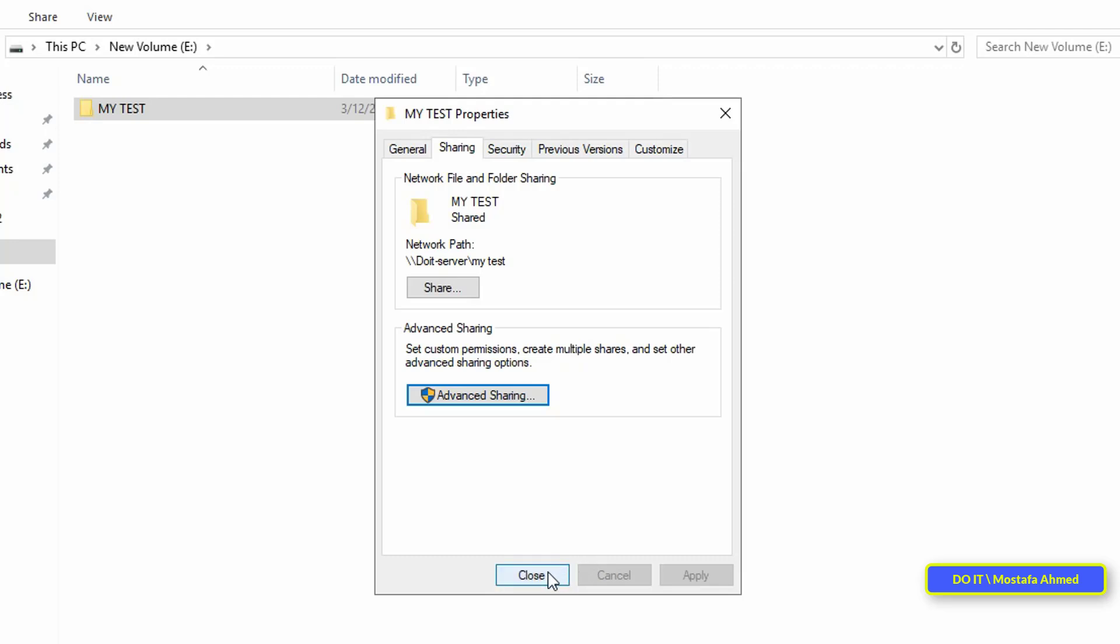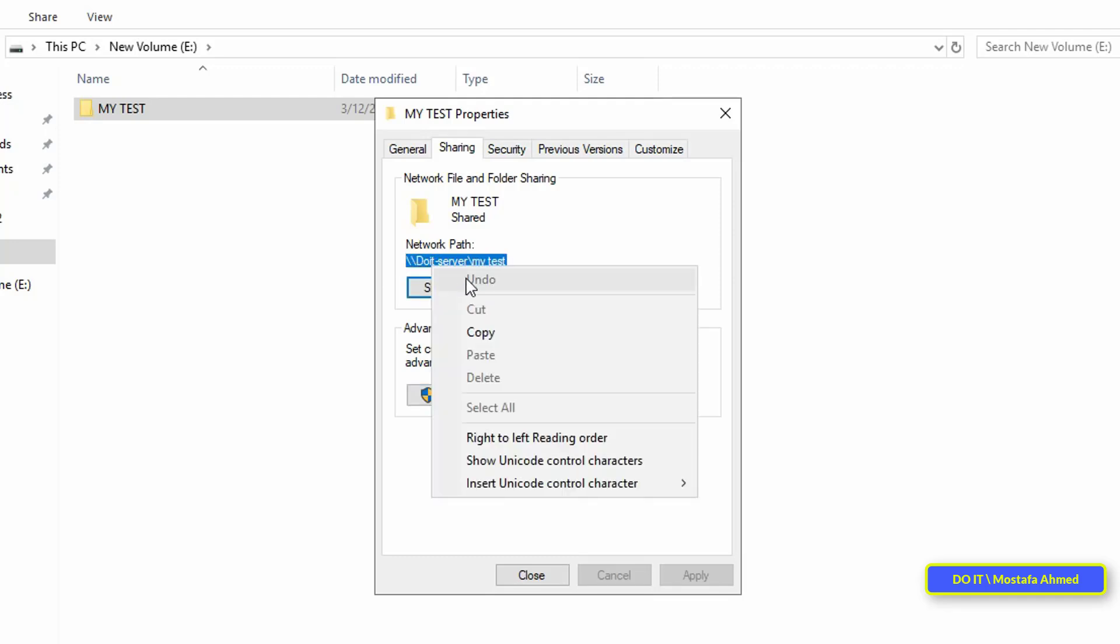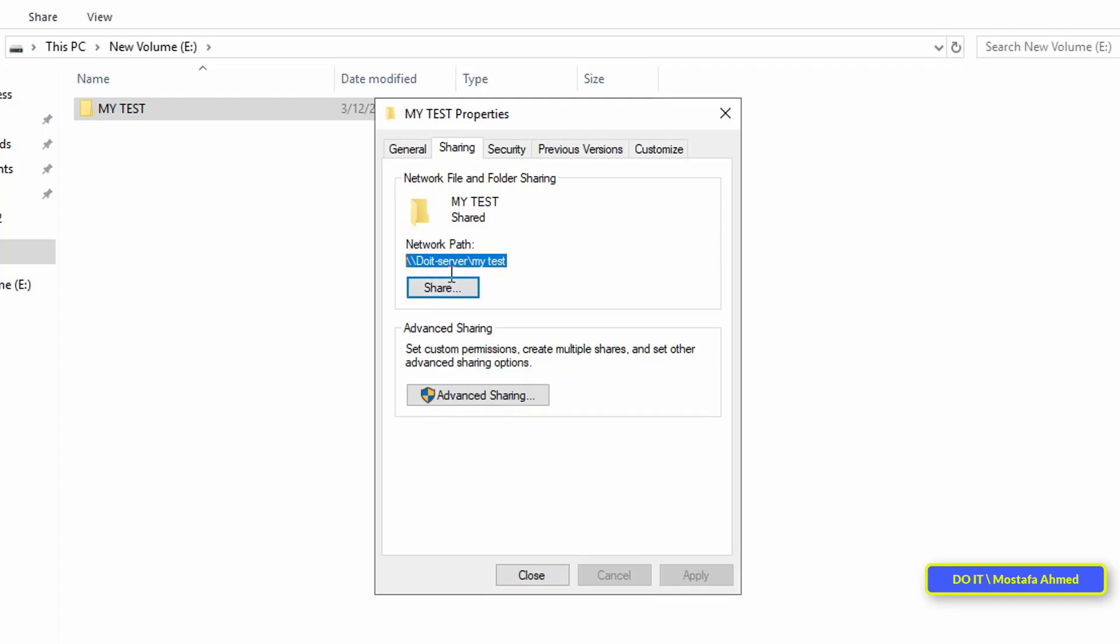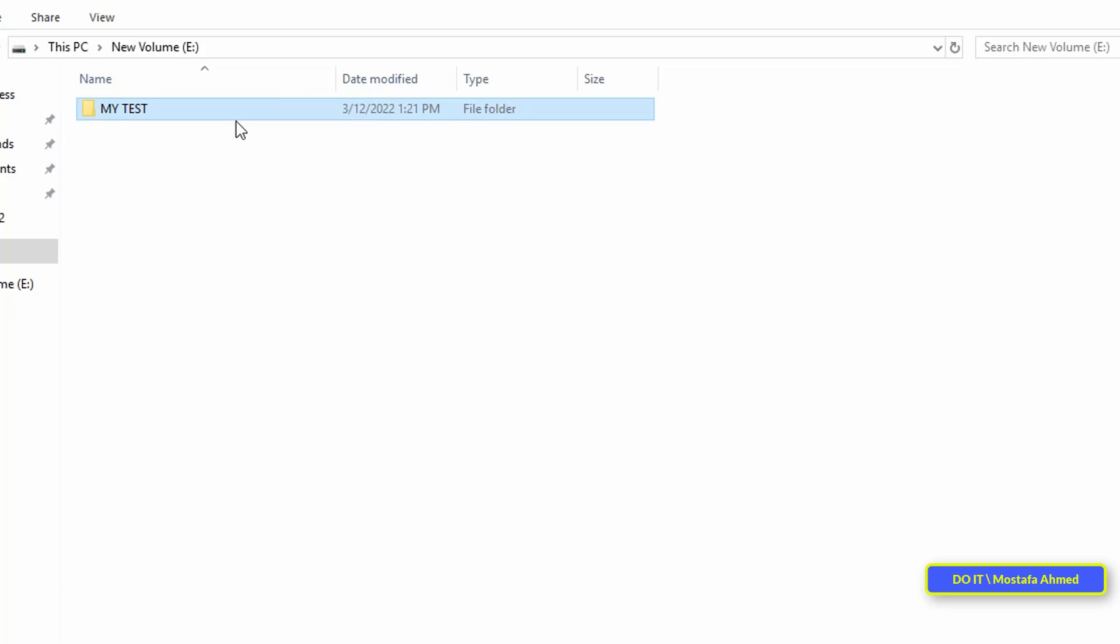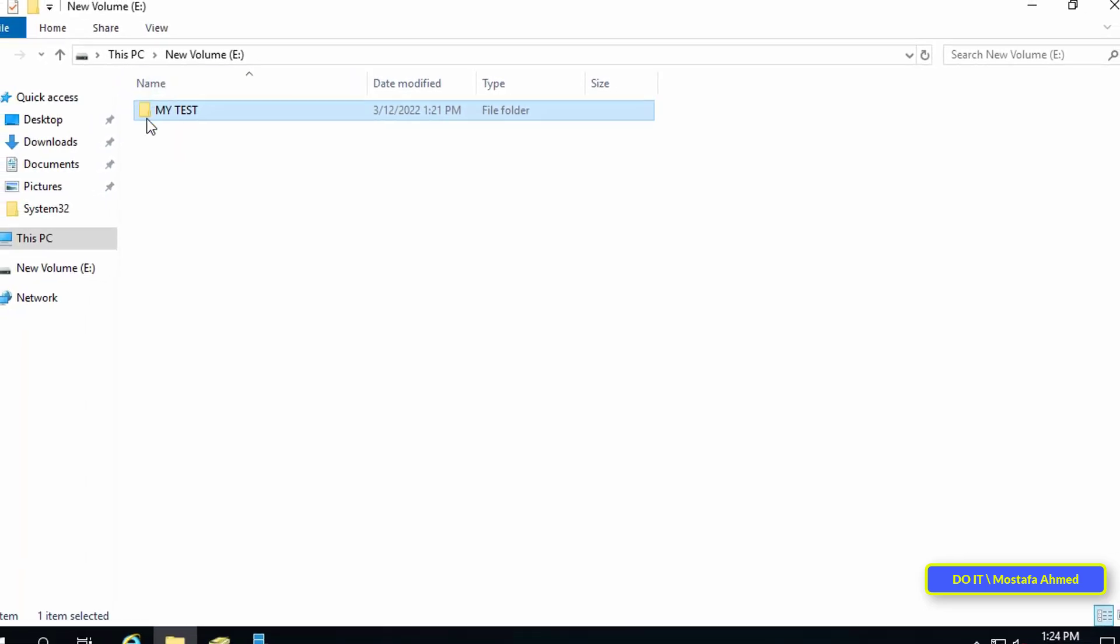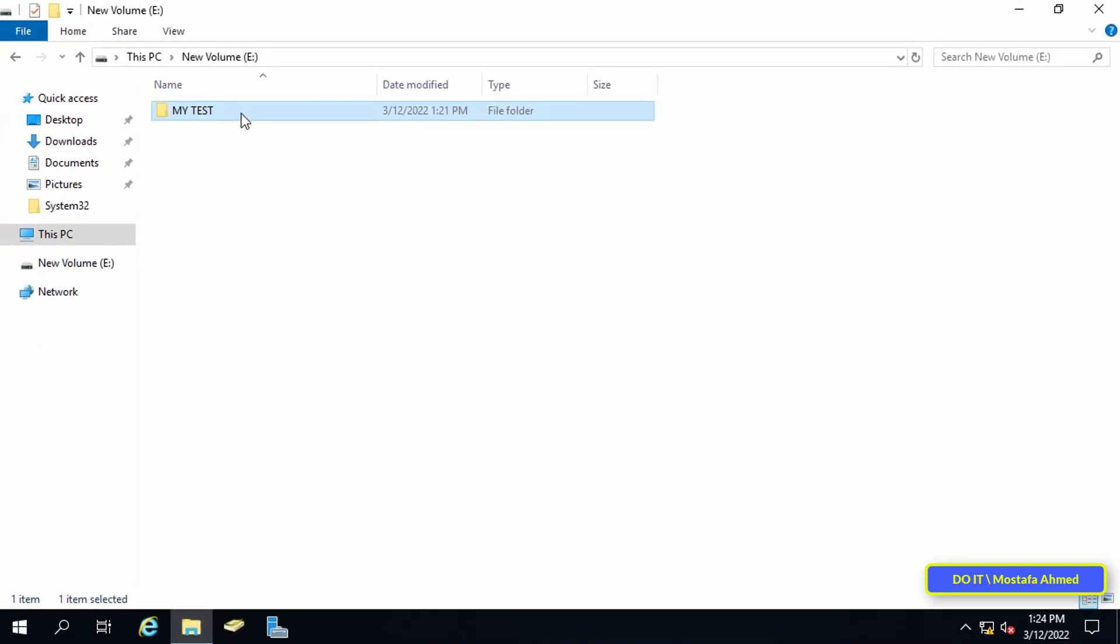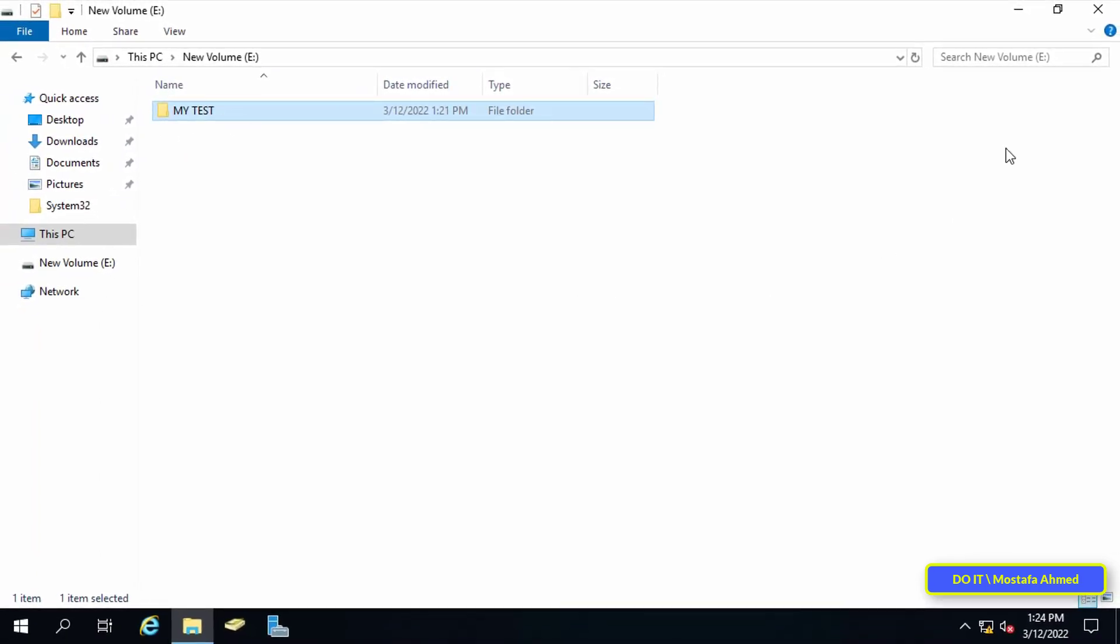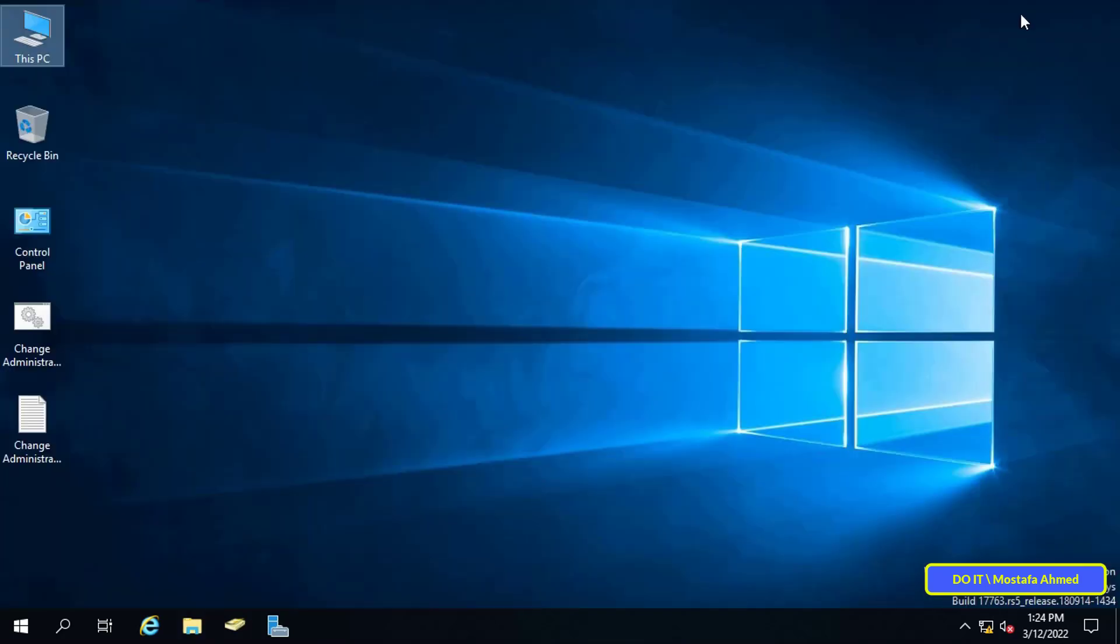Look at the network path of this folder. It is preferable to save this path because we will need it when we configure the map network drive settings. From group policy, select the path and right-click on it, and click on copy. After completing the sharing settings for this folder, we're going to the second step, which is how to create GPO on a Windows server to map a network drive automatically.